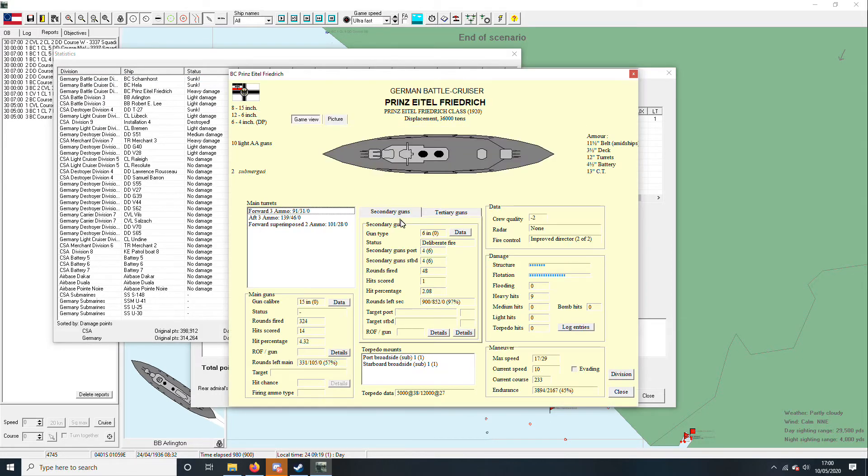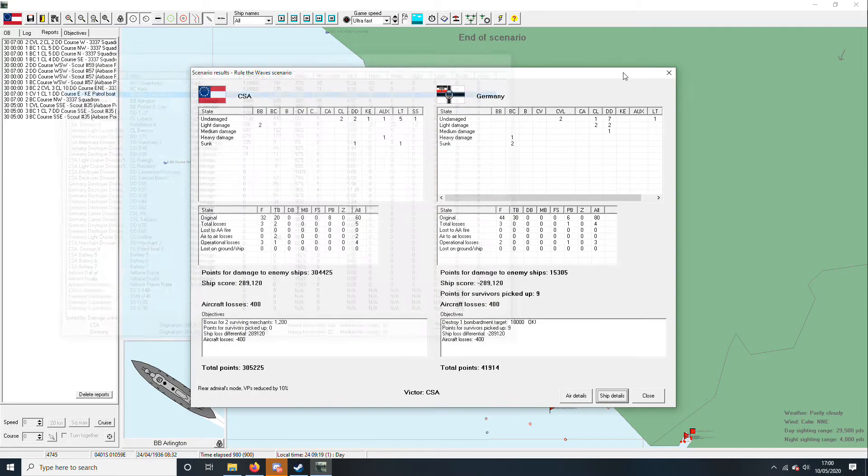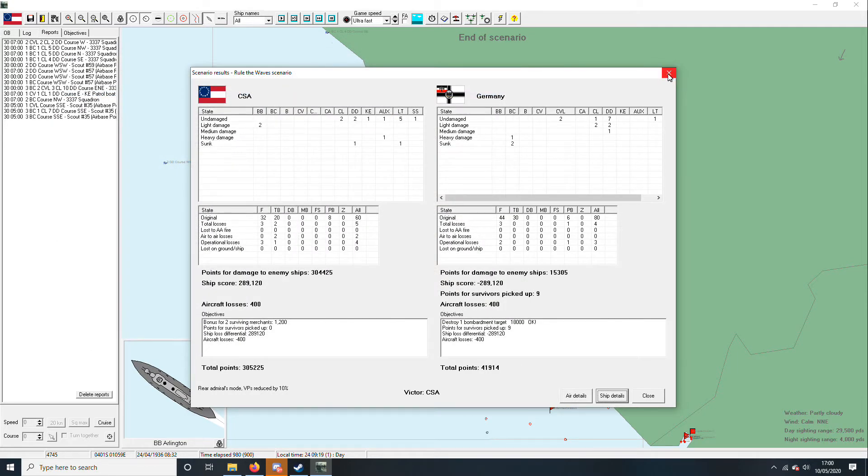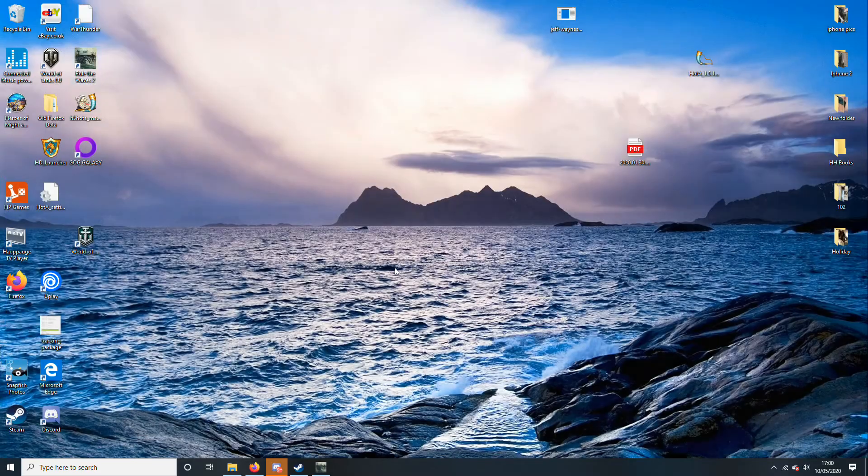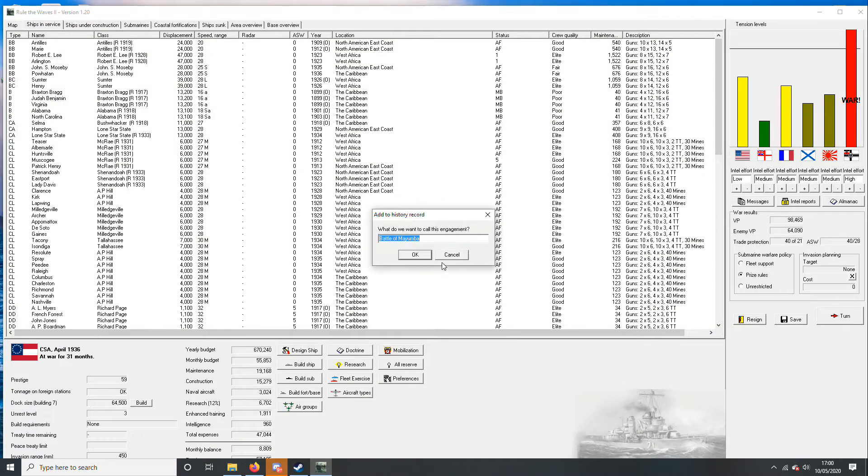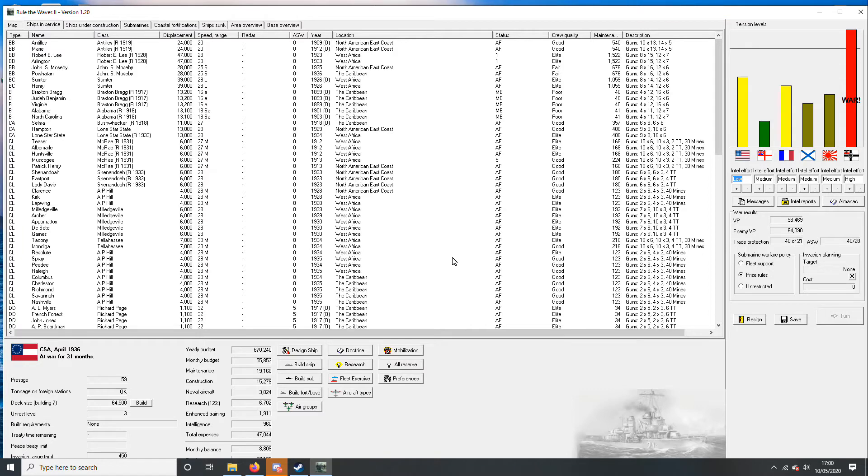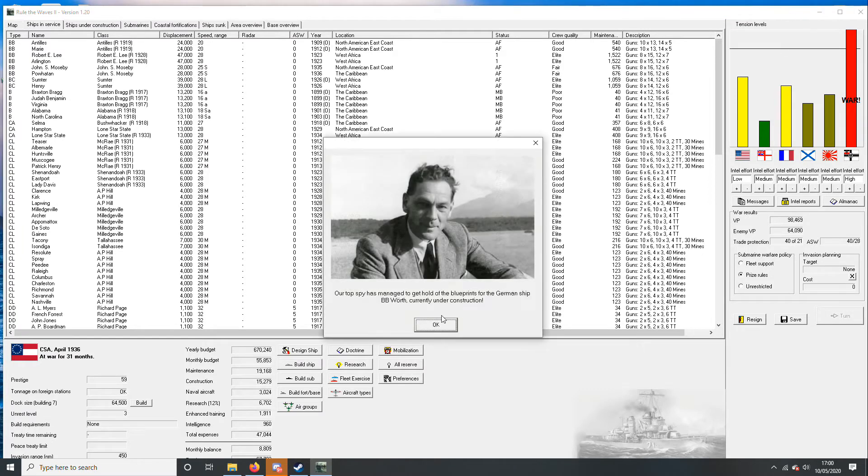Prince Eitel. Heavy damage, but managed to get away. And light damages on the Arlington and the Robert. Puts us way ahead again, which is lovely. Really lovely.